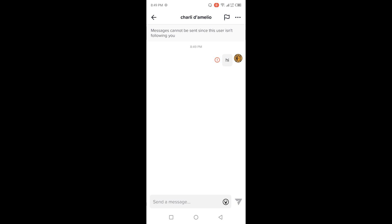You are only able to send messages on TikTok to people that follow you back. This is the process by which you can fix TikTok messages not working. I hope you find this video helpful. If you did, please like this video and subscribe to our YouTube channel for future videos. We'll see you in the next video — thank you, have a good day.